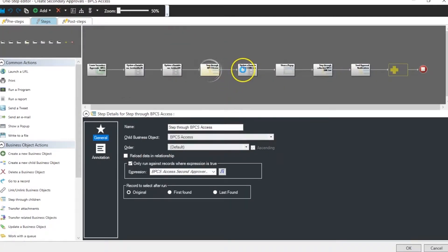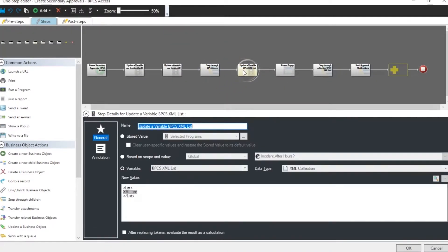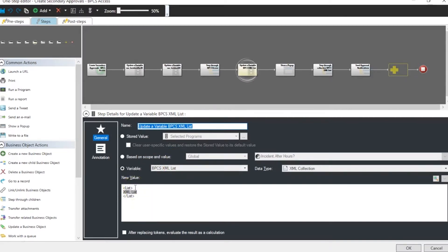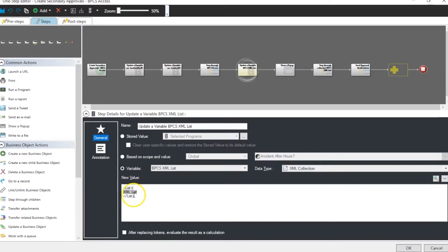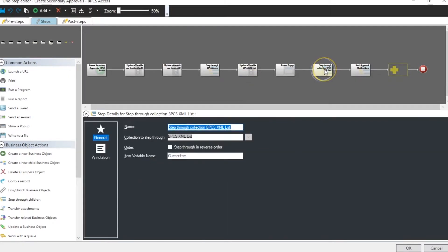Once we have that, then we create our XML collection. And our XML collection is simply a starting and ending tag. And in this case we called it list. Contained inside the starting and ending tag for the collection is our XML list.